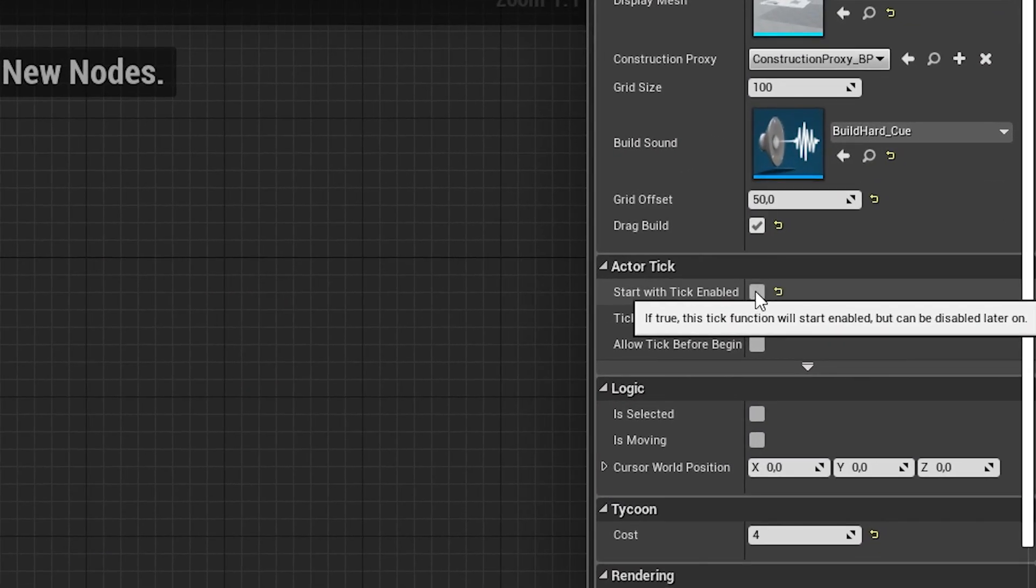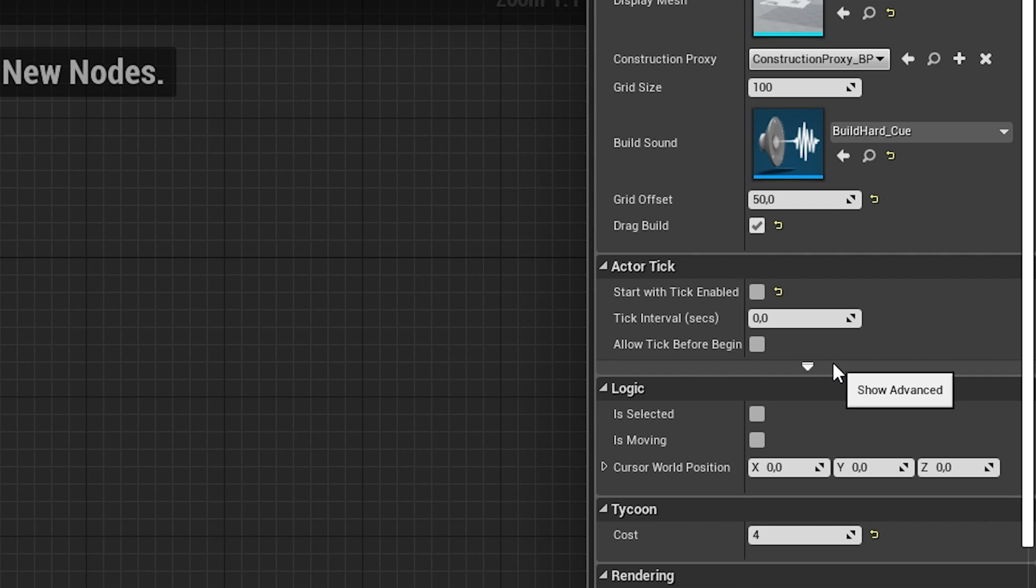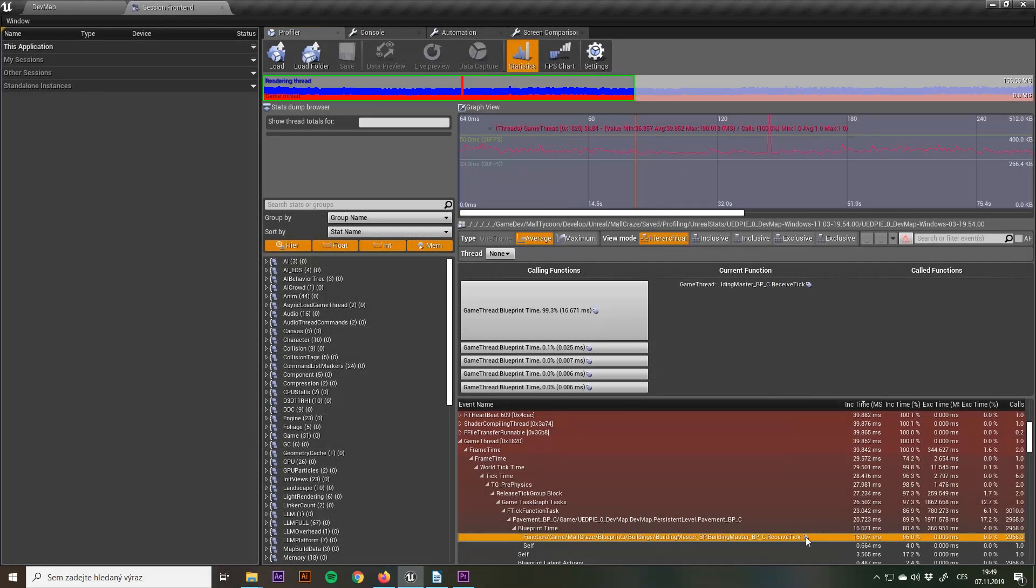The solution was pretty simple. I just disabled the tick for the pavement, because right now I don't really have any functionality for it and I don't really know if I ever will have in the future.